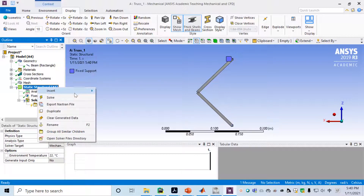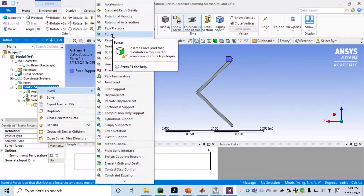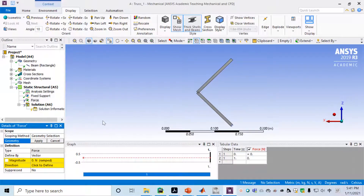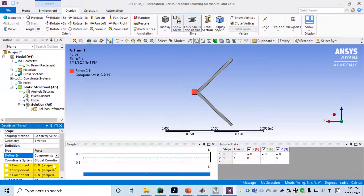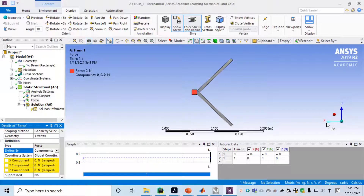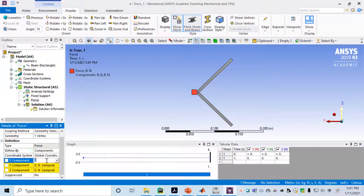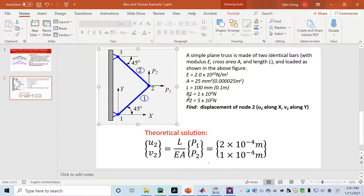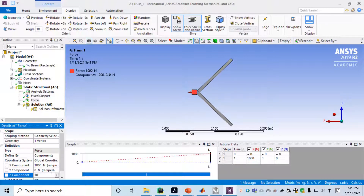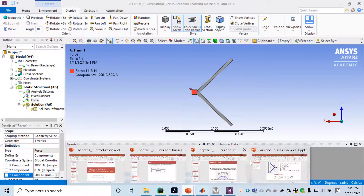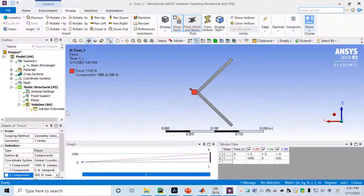Next, apply another boundary condition — Force — to the middle vertex. Pick that vertex and apply Force. To define the magnitude, use the component method. Along the x direction, P1 is 1000 Newtons. Y leave it at 0, and Z — let me double check — Y is 1000. After verifying the force values, we're ready to solve.